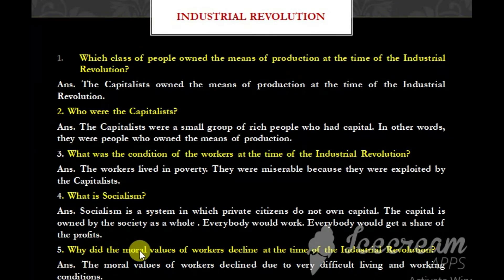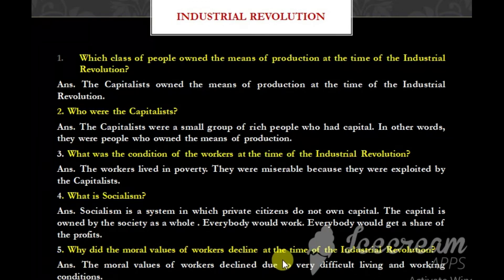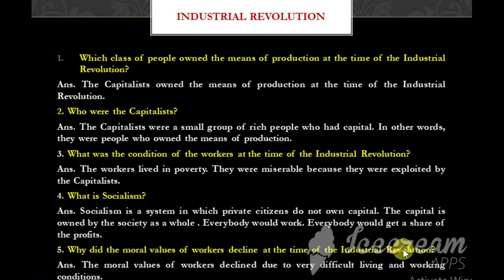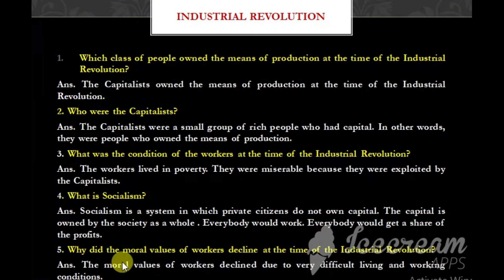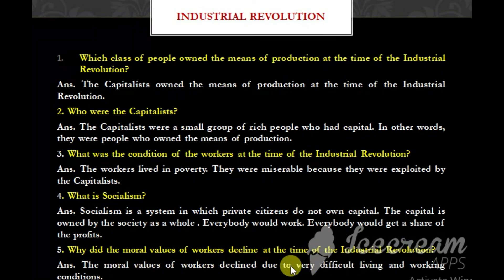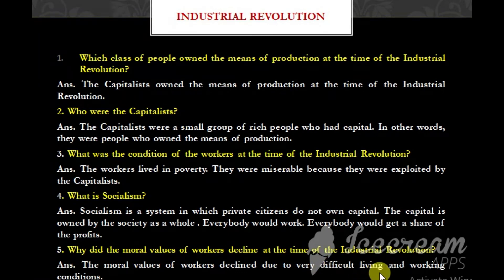Why did the moral values of workers decline at the time of the Industrial Revolution? The moral values of workers declined due to very difficult living and working conditions.